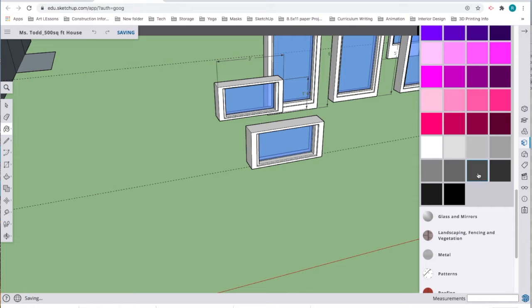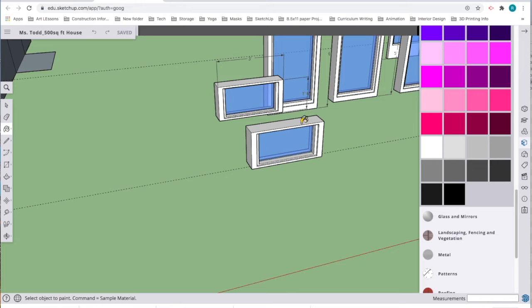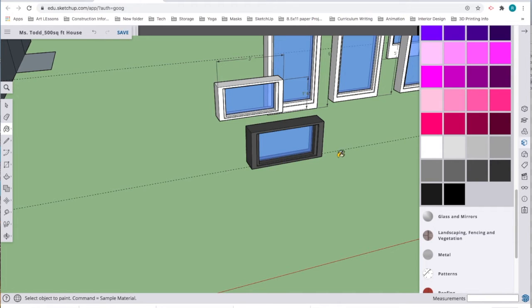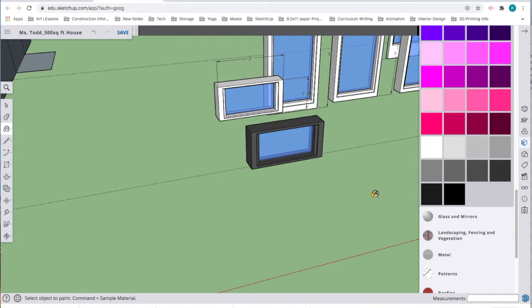I'm going to scroll down and pick a color that I think would look good. I'm imagining this house being a little bit modern, so I'm going to pick a darker color. When I select it, I get a paint bucket tool. Because this is grouped, all I have to do is click it for the color to change on the whole thing.